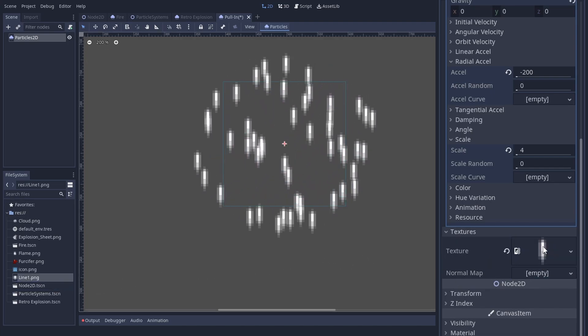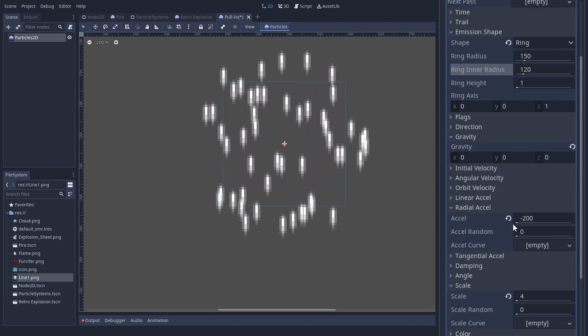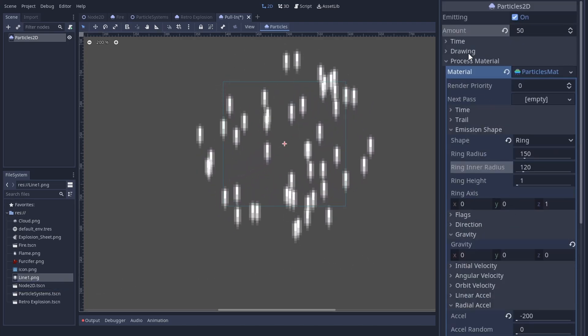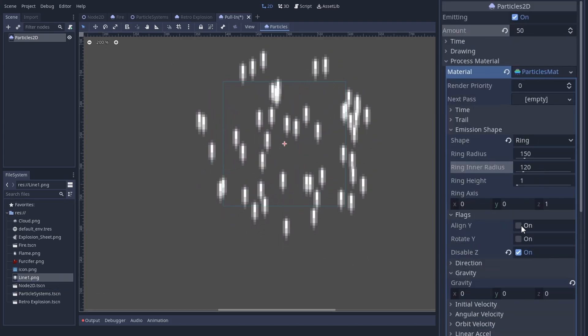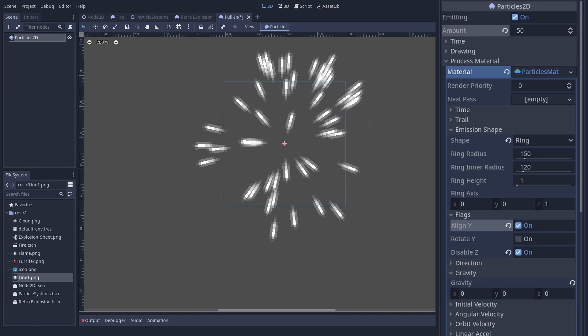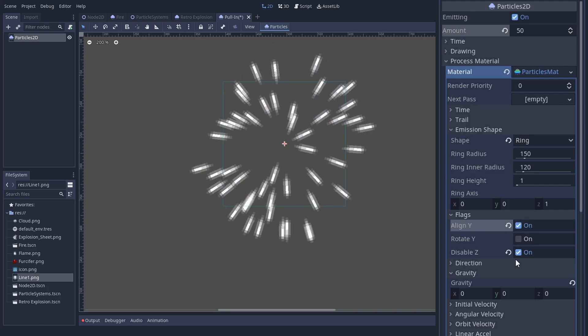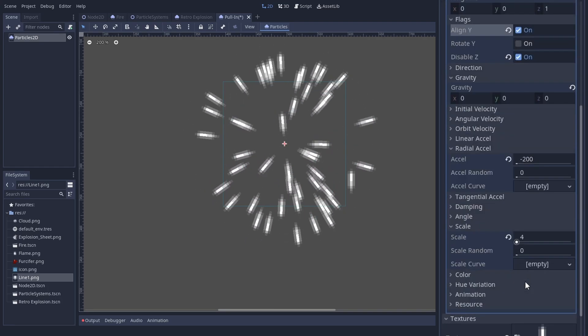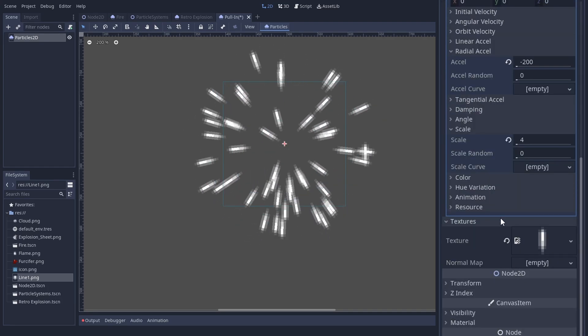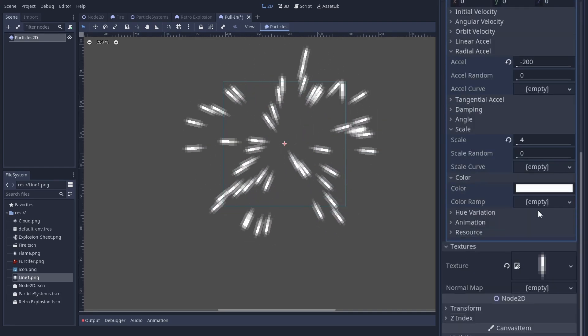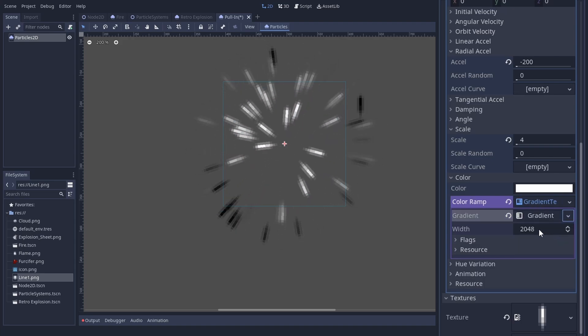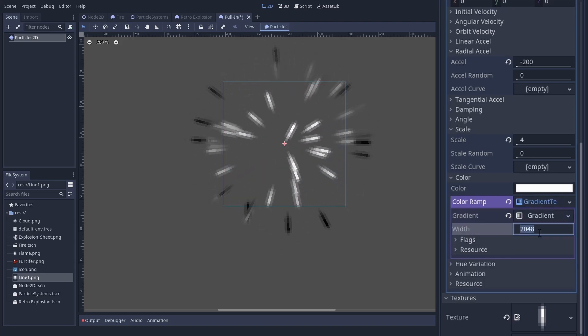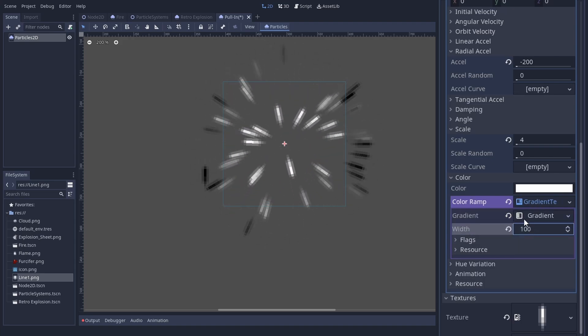We can give the effect even more direction when we use a texture like a dash and activate Align Y in the flags. This will rotate the texture to face the movement direction. In the first frame, the direction is not calculated yet, which is why it looks janky.